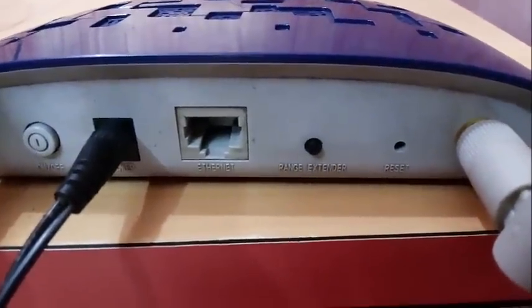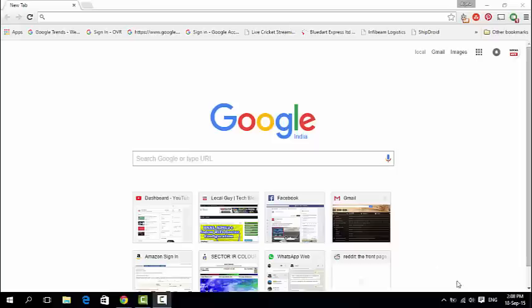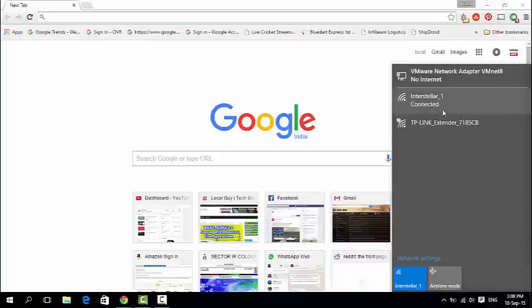Let's do it. Here my WiFi network name is Interstellar 1 and the second is the repeater WiFi network name.